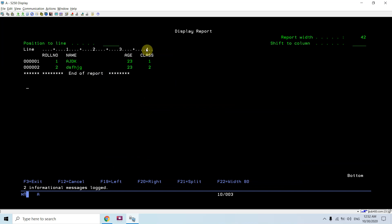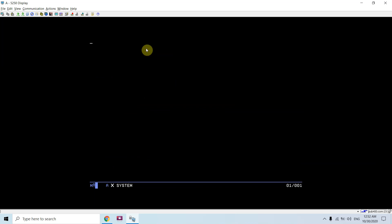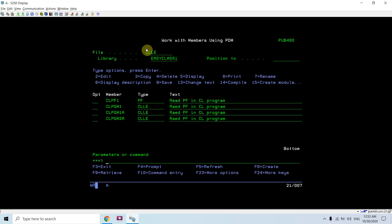So row number 1 and 2 are there. Now I'll be reading these records in our CLP program by reading this CLPF1. Let's see the programs.